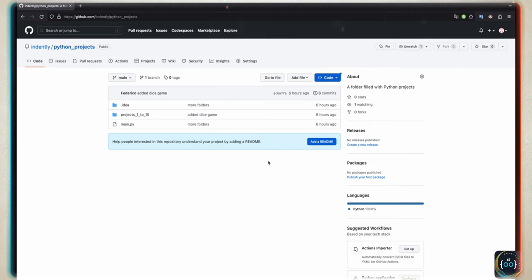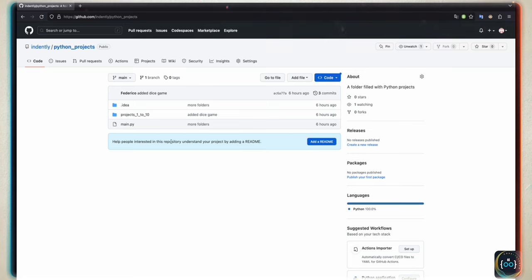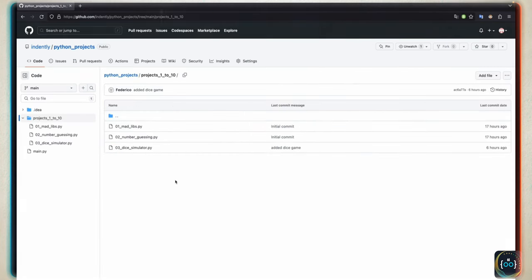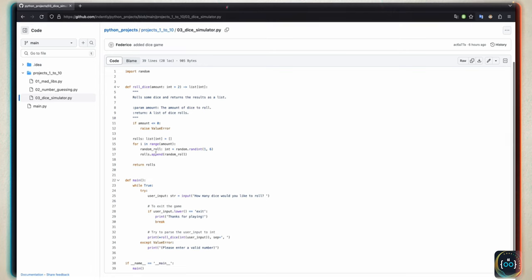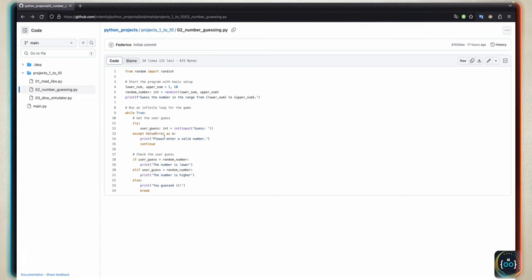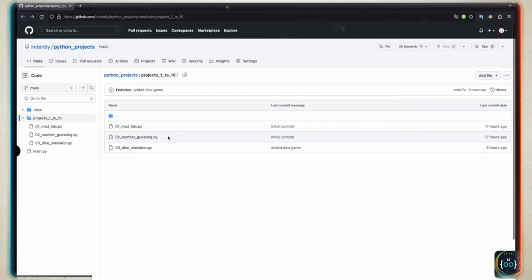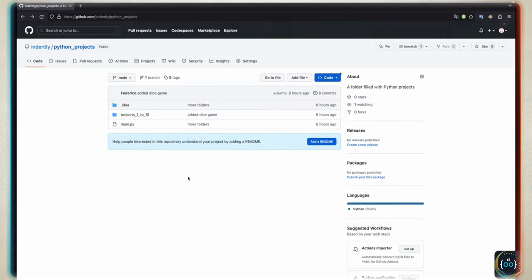When you tap on the link, it's going to take you to a GitHub repository. Right now it's quite empty because I'm building this course as we speak. But you're going to see folders like 'Projects 1 to 10', 'Projects 11 to 20', and so on. If you tap on those, you'll see the projects inside. For example, if you want the source code for a number guessing game or a dice simulator, you can find it there. I'm going to keep updating it regularly in case there are any breaking changes.